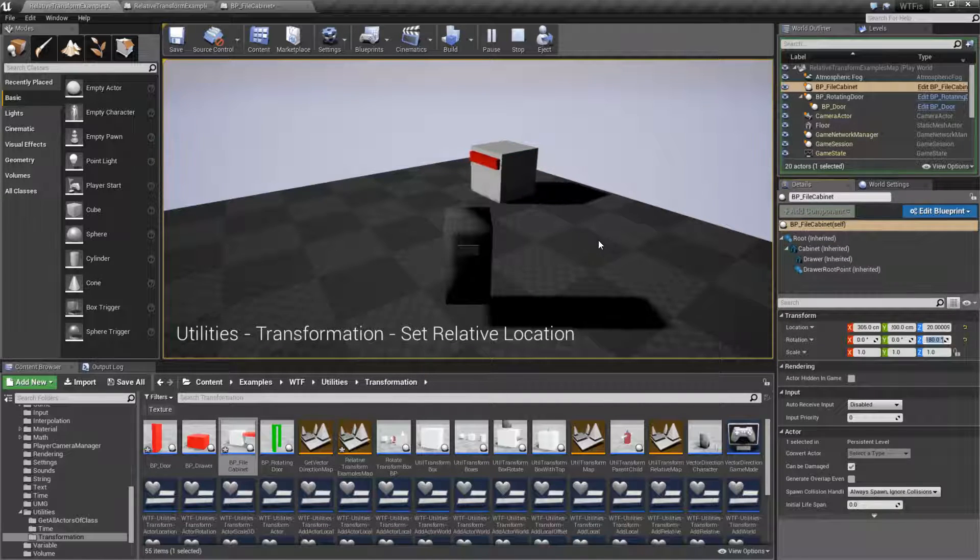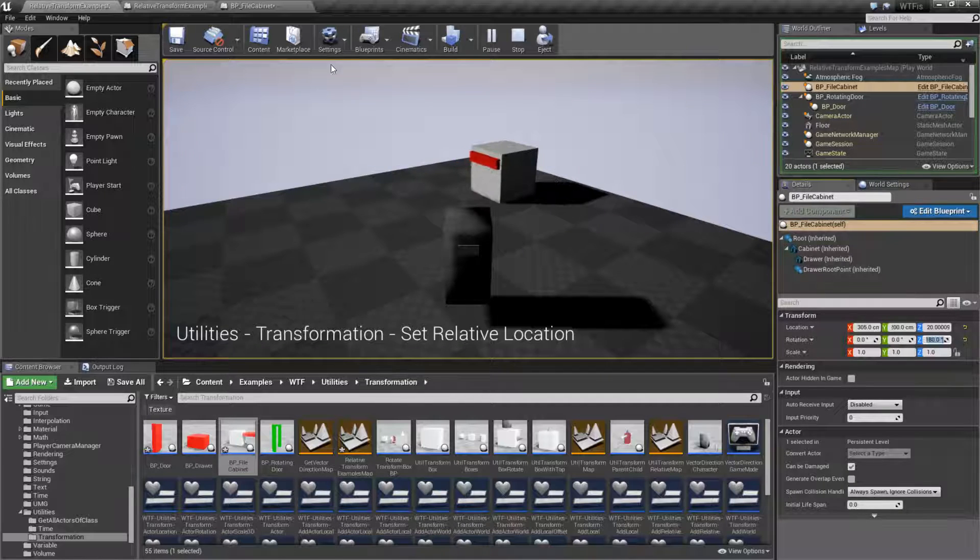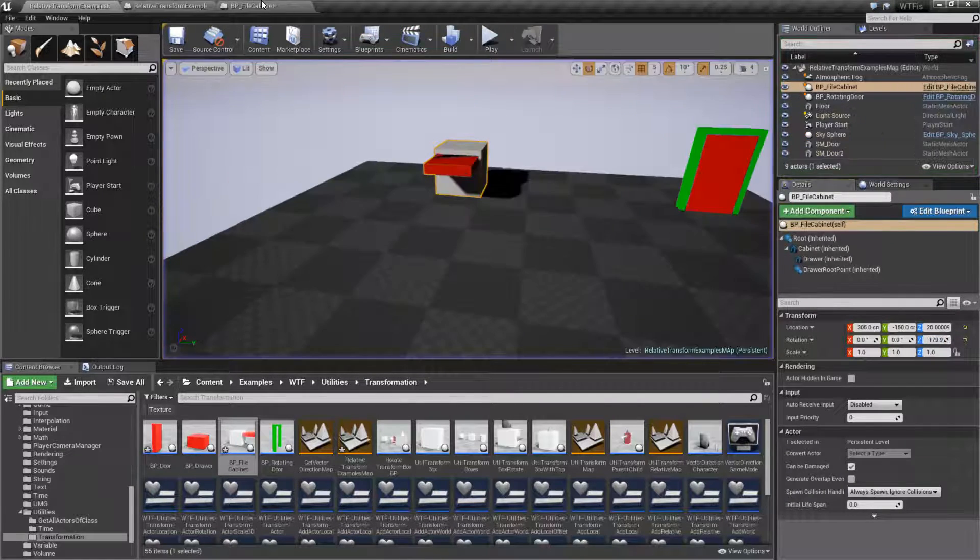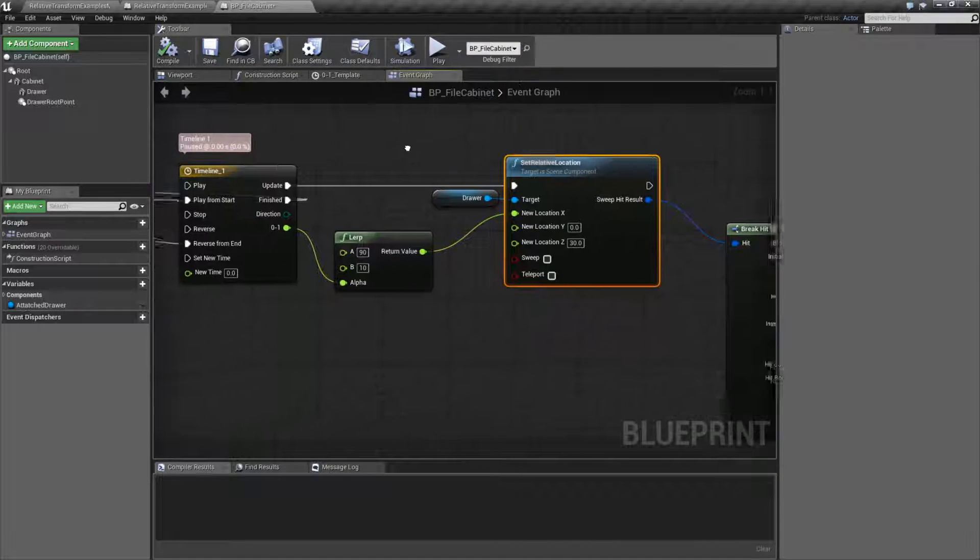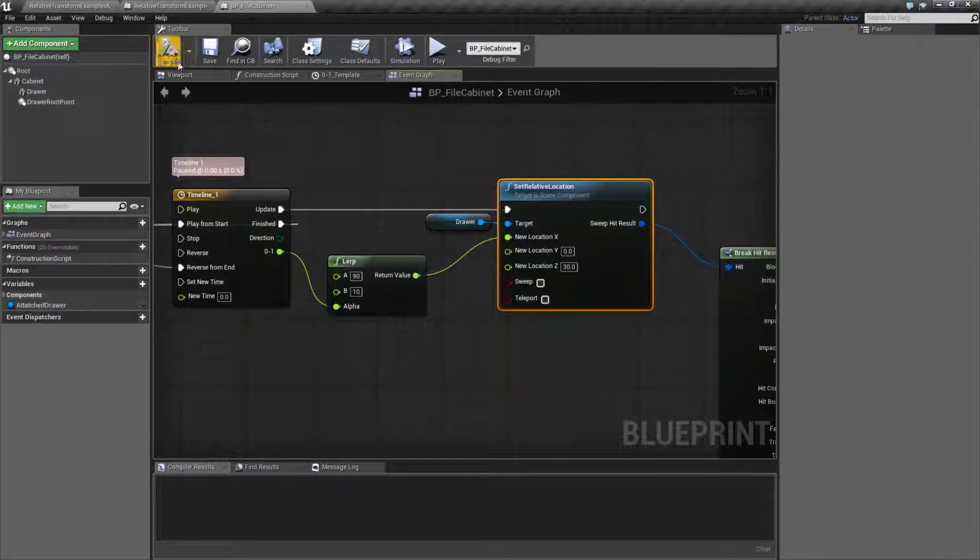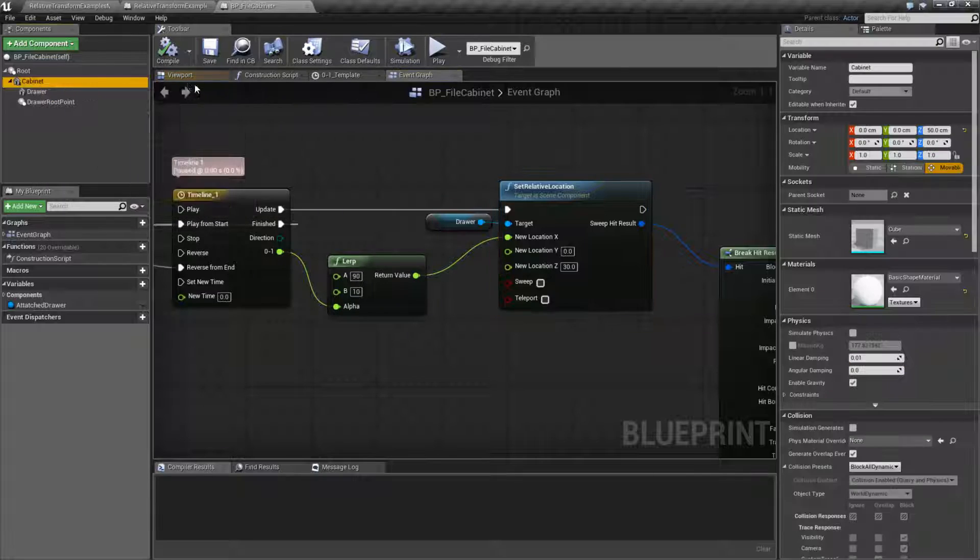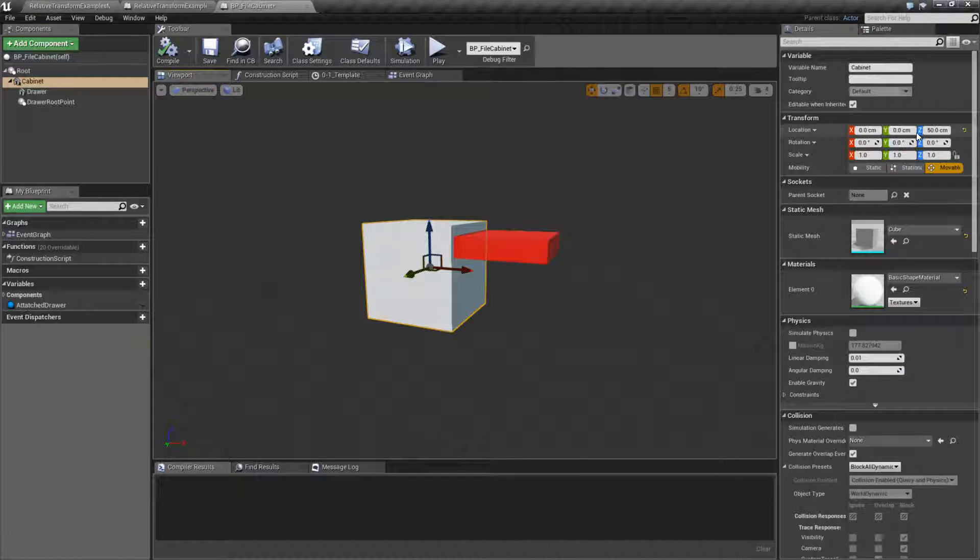And that's the power of the relative settings. It will set itself and it doesn't care about the parent. So if we were to look at the node itself, when we look at our items inside of our viewport, we have our drawer. And our drawer is set at this location.